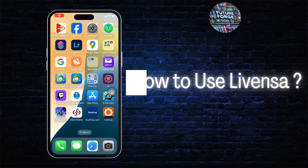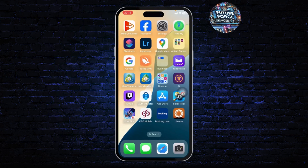Hello guys, this is Atticus and welcome back to another tutorial video. In today's video I'll teach you how you can use Livenza, an AI effects and videos and photos generator app.